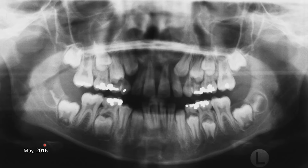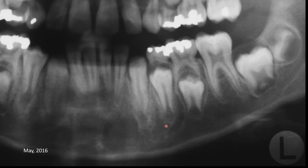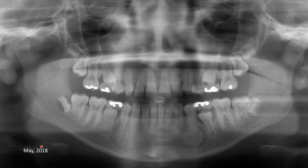This is a radiograph from May 2016. Again, let's zoom to the area of the premolar. Interestingly, at this time we do not see that radiopacity. The trabecular bone around this incompletely formed root of the premolar seems normal.